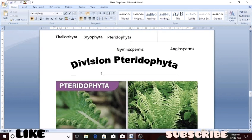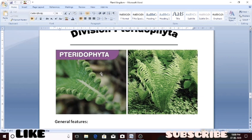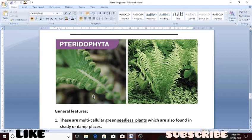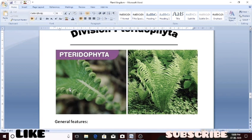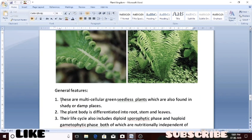Here are some images of plants belonging to the division pteridophyta. Let's start directly with the general features of these plants. The plants that belong to pteridophyta are seedless plants. The first feature is that these are multicellular, green, seedless plants which are also found in shady and damp places.